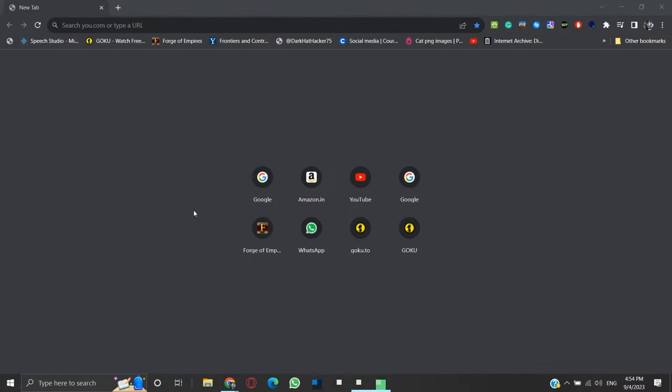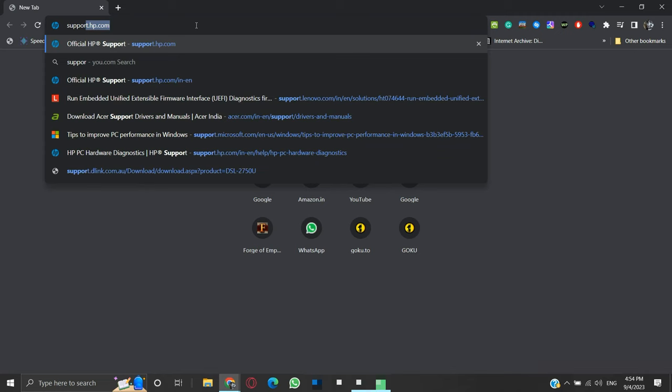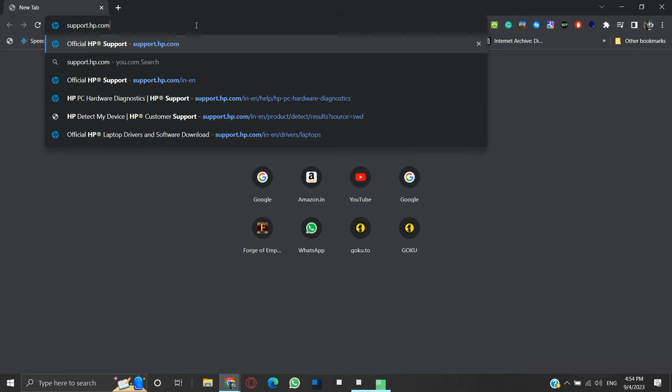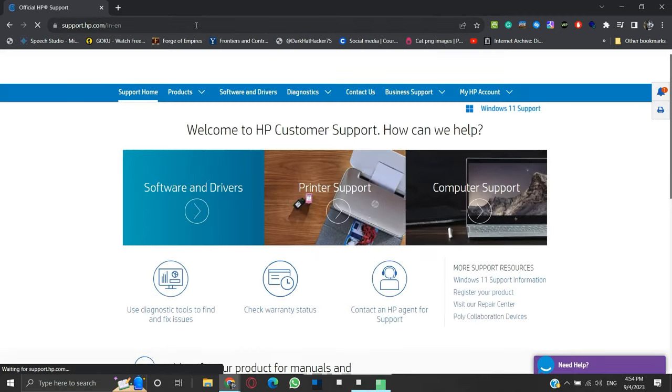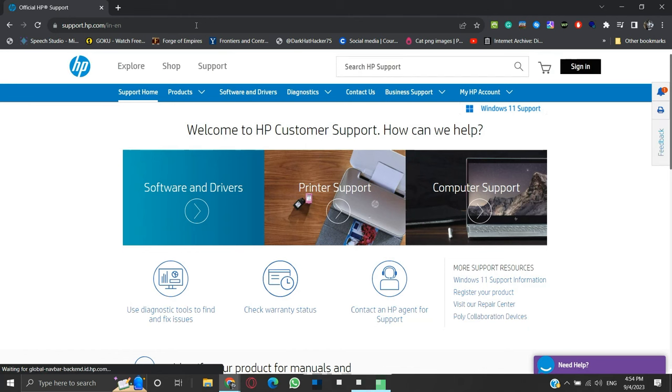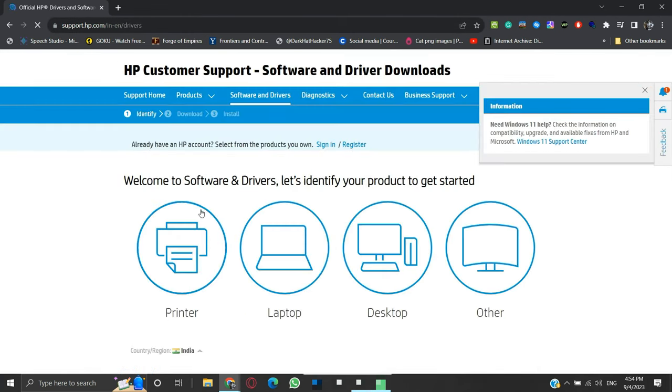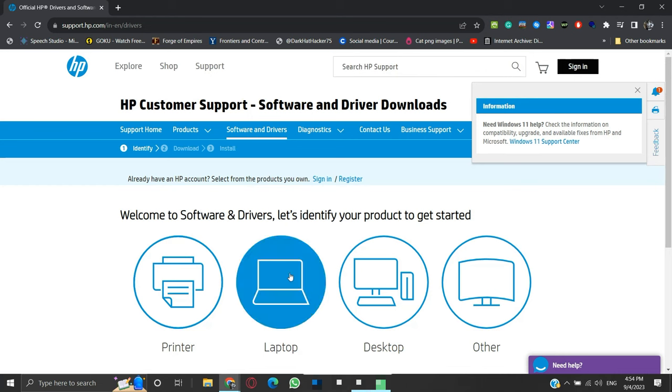To create the BIOS Recovery USB, first visit support.hp.com from your browser. Click on the software and drivers link. Since we are working with a laptop, we will click Laptop here.